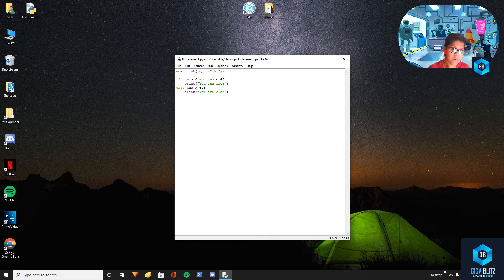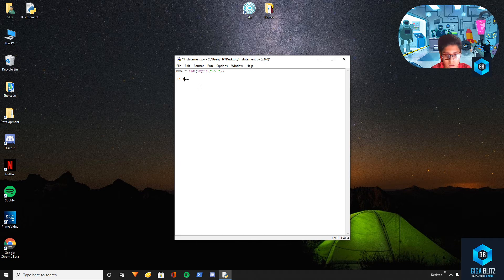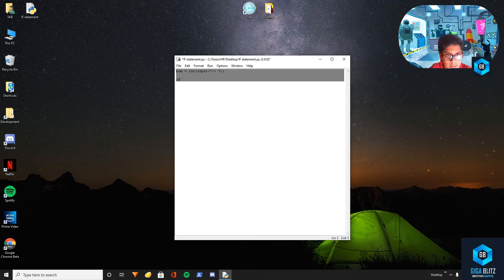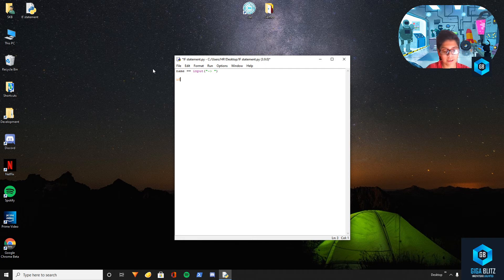Now there's another one called the 'or' statement. What 'or' does is it checks whether either condition is true. So let's take name equal to input, and then check: if the name is equal to 'Abhinav' or some other name — if that is the name we'll print 'hello you are an admin'.